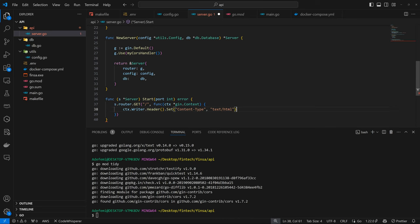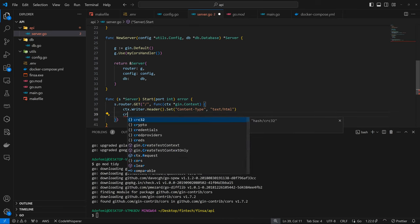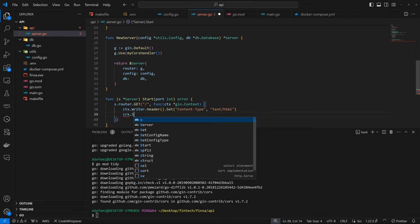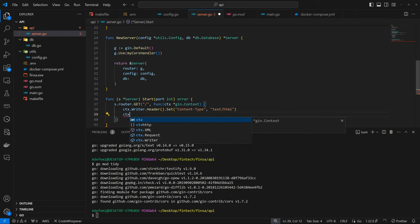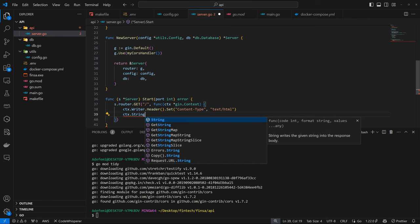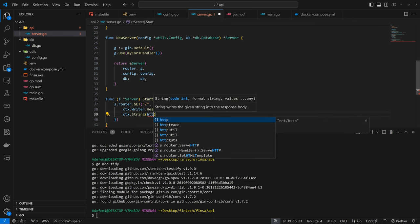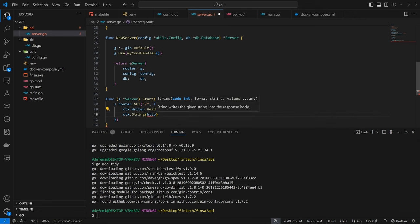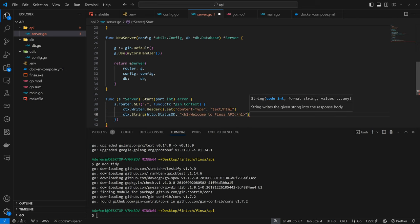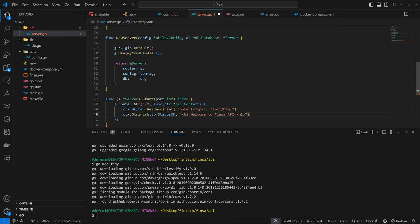Then we want to return the string. So context.string into HTTP status okay. So we're going to get that from HTTP. And here we're going to have welcome to Finca API, which is looking good.